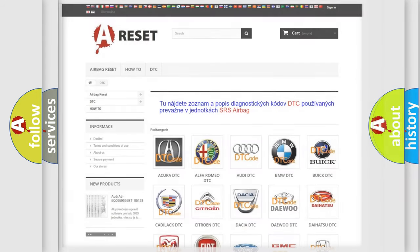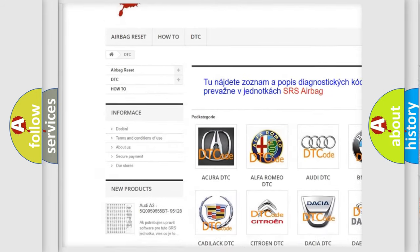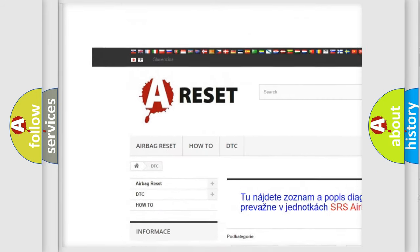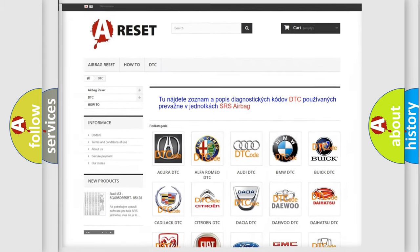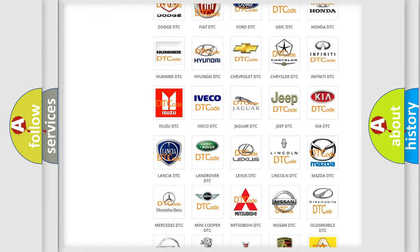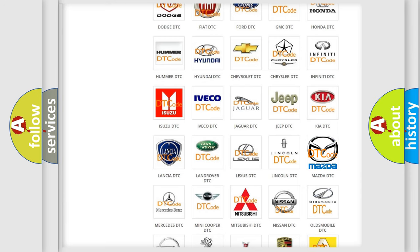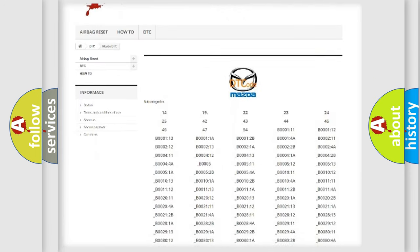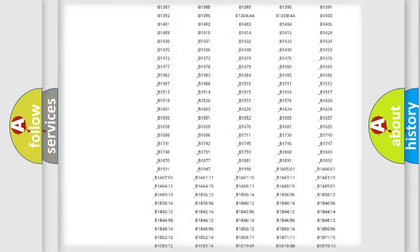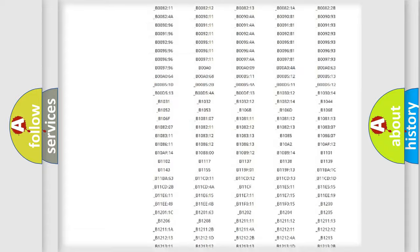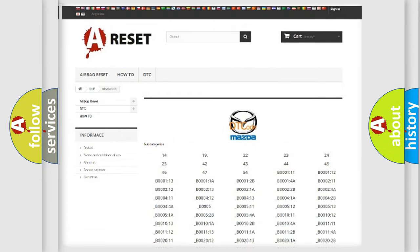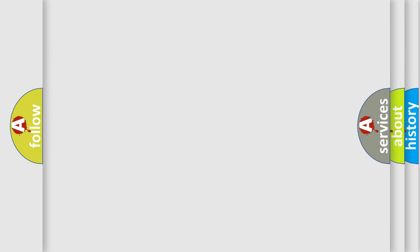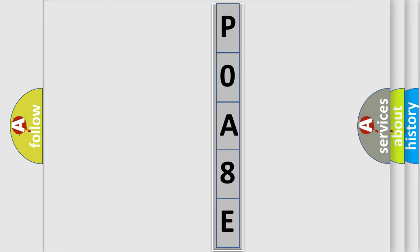Our website airbagreset.sk produces useful videos for you. You do not have to go through the OBD2 protocol anymore to know how to troubleshoot any car breakdown. You will find all the diagnostic codes that can be diagnosed in Mazda vehicles, also many other useful things. The following demonstration will help you look into the world of software for car control units.